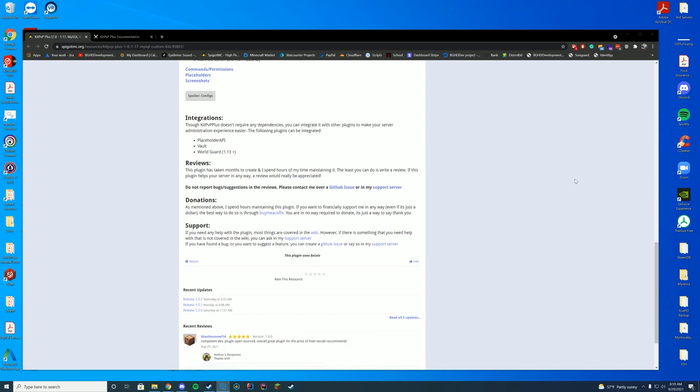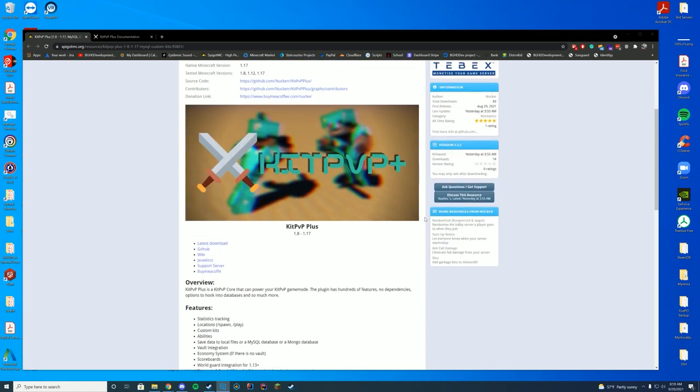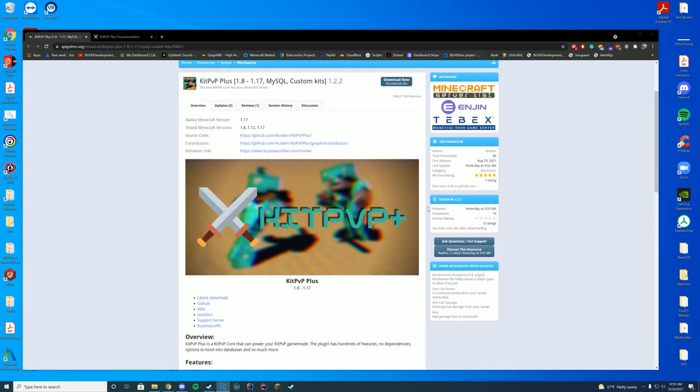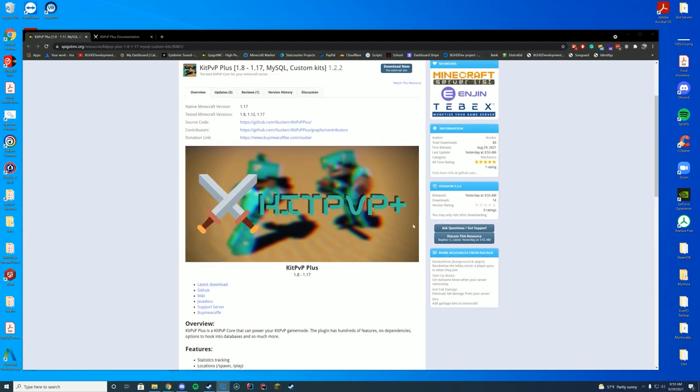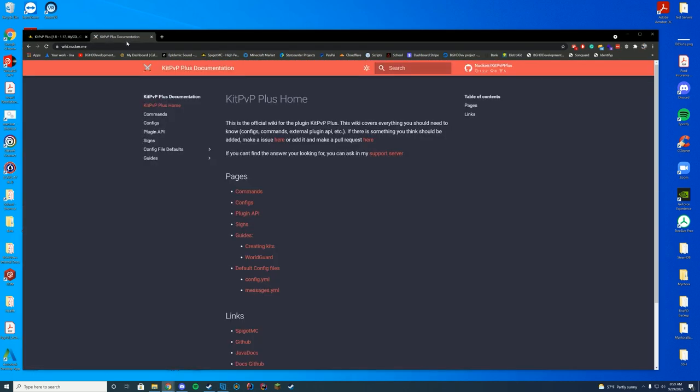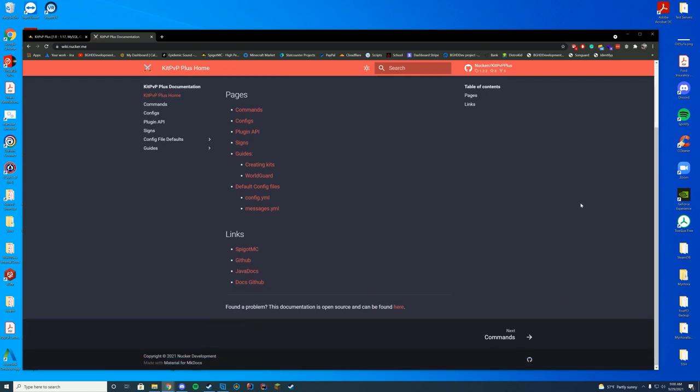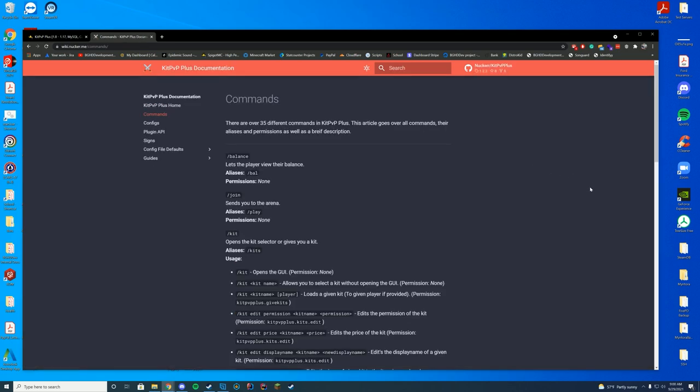In terms of all the rest of the support and everything, the wiki, there's a support server for Discord, and there's GitHub issues, and along with the documentation section on the resource page. So plenty of things you can reach out if you have any problems with this plugin. Let's go ahead and get a little bit over into the documentation, and then we're actually going to download and check it out in-game. So on the documentation, you've got a lot of different things here. You've got commands, configs, the plugin API, signs, the guides on different things, the default config files. So we're going to go over the commands real quick.